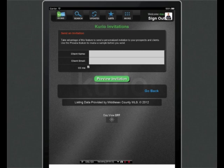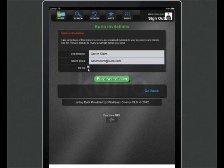Put in your client's name and email. I'm going to use Calvin Client. Get Calvin's email address. And I'm going to check on CC Me so I get a copy of the invitation email.